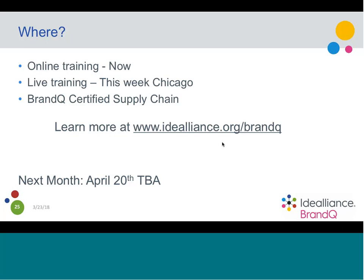Well, thank you again everybody. I appreciate your time today and look forward to the next webinar. The next Brand Q webinar series will be April 20th. Thank you to all the panelists for participating.